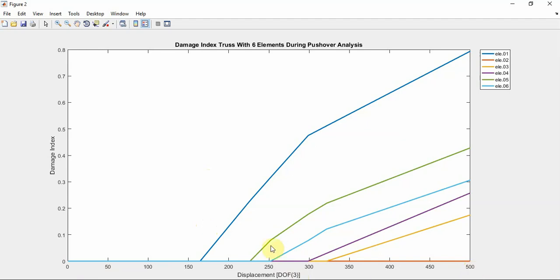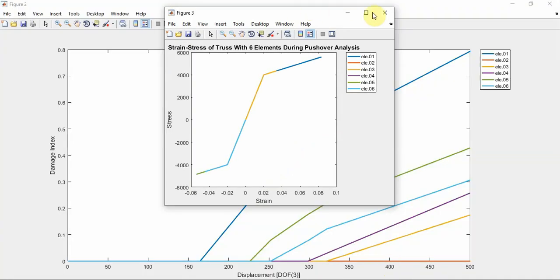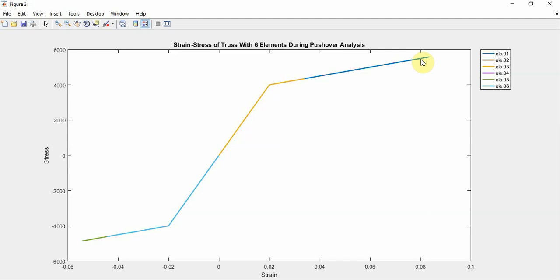Strain and stress of the truss element during the pushover analysis. Each element of this truss has different strain and elasticity. Element one has more strain and stress.